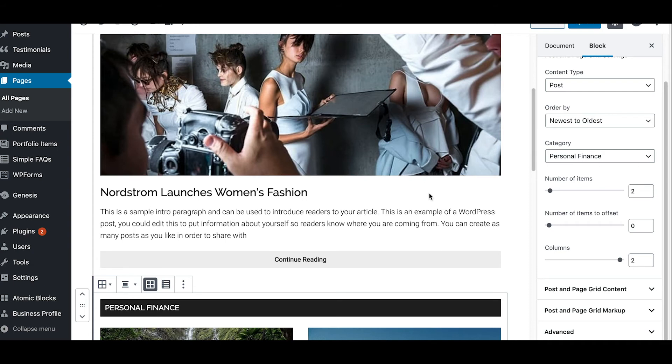And you can select that, you can put that into your homepage and you can create whatever types of layouts you're really looking at wanting to create. So I hope this tutorial was helpful for you. I hope you got a lot of value out of it.